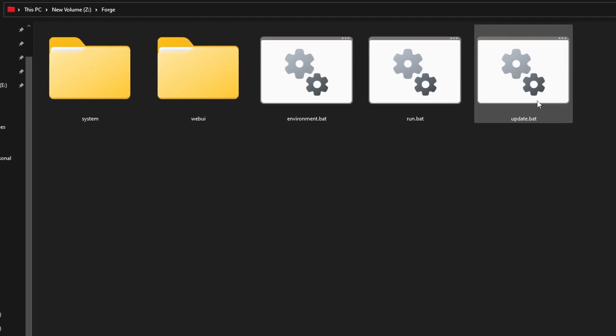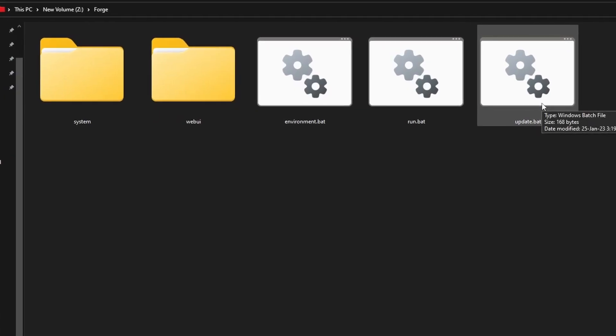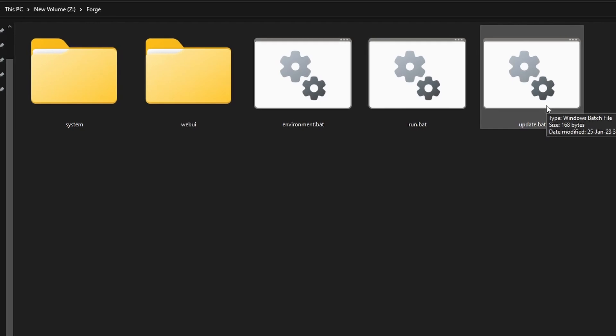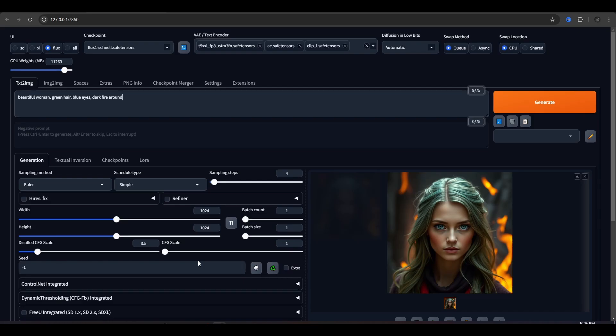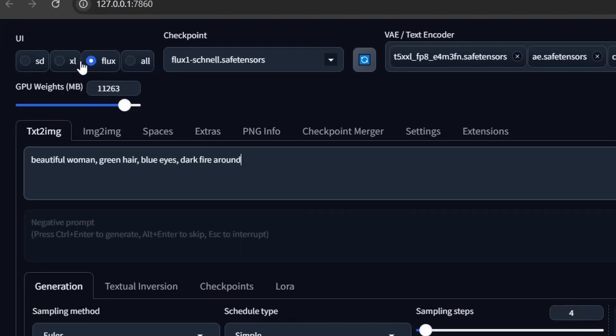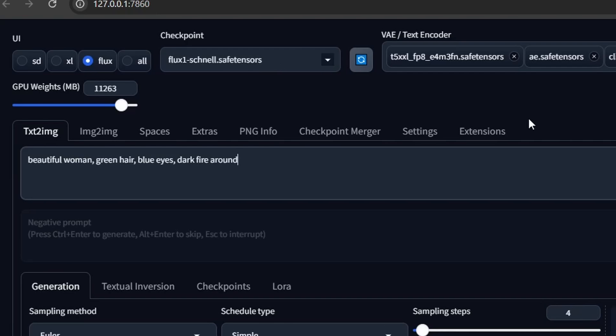Now go to the Forge WebUI folder and click on update to update it to the latest version. Once you launch StableForge, the interface would look something like this with the option of Flux models right here. For checkpoint, select Flux Schnell or Dev model according to your preference.